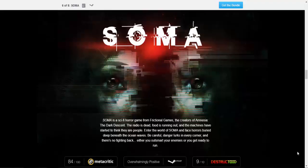If you don't know what SOMA is, it's a sci-fi horror game from Fictional Games, the same guys that brought you Amnesia: The Dark Descent. Basically, the radio is dead, food is running out, and the machines have started to think they are people. Enter the world of SOMA and face horrors buried deep beneath the ocean waves.